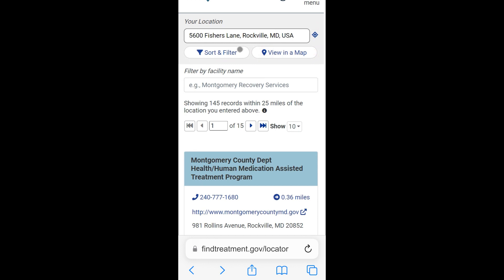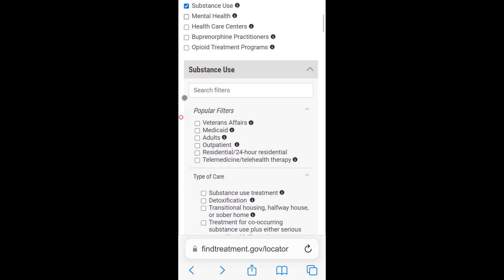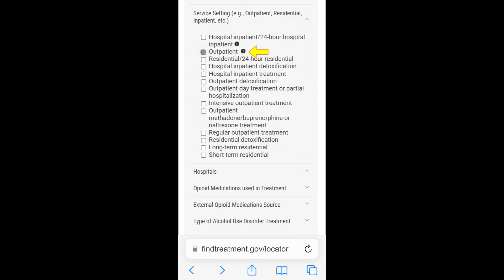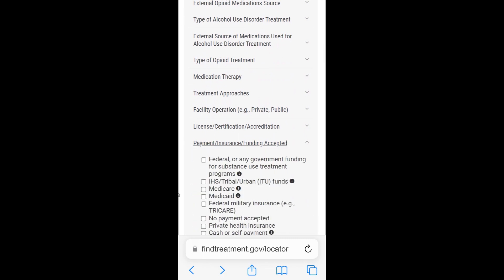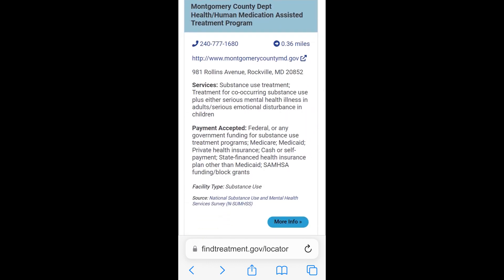As an example, let's search for outpatient substance use treatment facilities that accept Medicaid clients within 10 miles of our current location. Note that we have already selected our current location. For this example, we will change the distance to 10 miles. Next, we will choose the facility type. The default selections are Substance Use and Mental Health Treatment Facilities. For this example, we will select Substance Use to limit the listing to Substance Use Treatment Facilities only. Next, we will search for Outpatient Treatment Facilities that accept Medicaid clients. Under Service Settings, we will select Outpatient, and under Payment Insurance Funding Accepted, we will select Medicaid. The list of Outpatient Substance Use Treatment Facilities that accept Medicaid clients within 10 miles of our current location will appear.